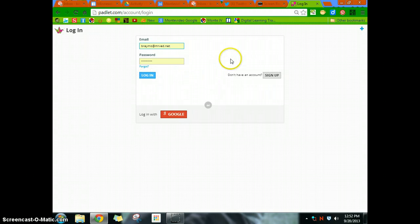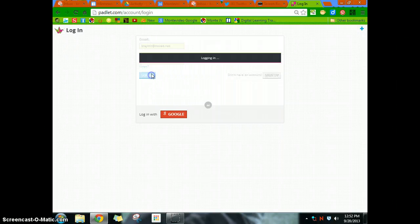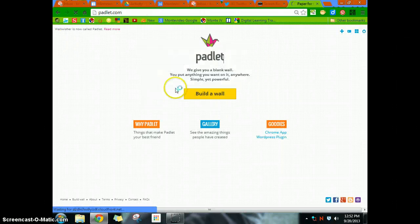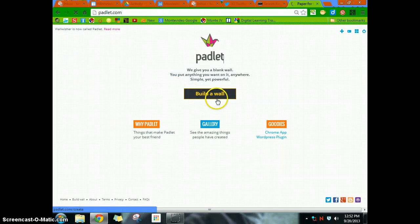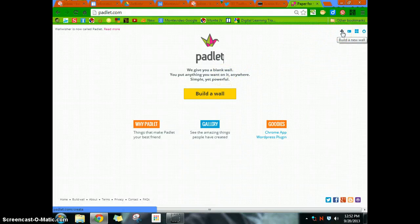All right, so we've signed up, and we're going to go log in. And now what we can do is we're going to build a wall. So up here in the right-hand corner, we're going to build a new wall.